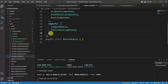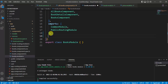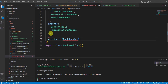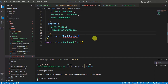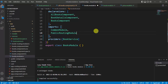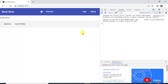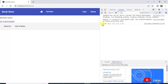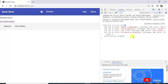In the books module file, below the imports array, add the providers array and include BookService. Add the necessary imports and save. In the browser, clicking 'All Books' shows the data — it's working. This is the second approach. In most scenarios, services are used either at the module level or at the entire application level.